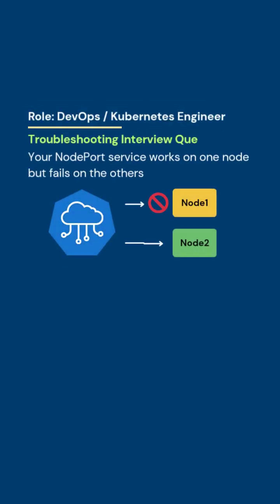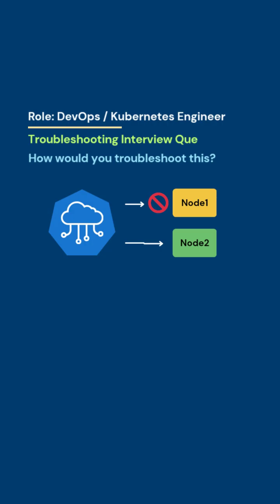Your node port service works on one node but fails on the others. How would you troubleshoot this?